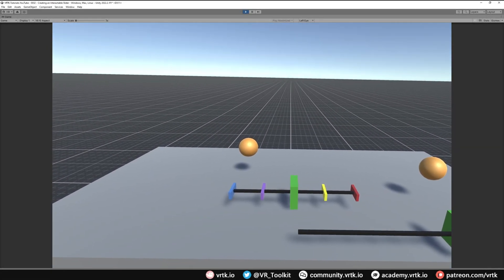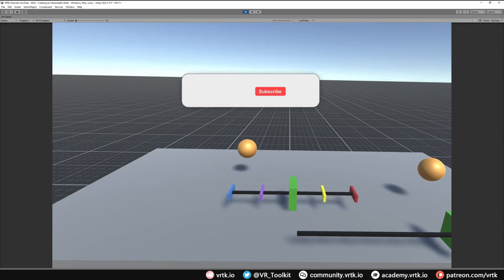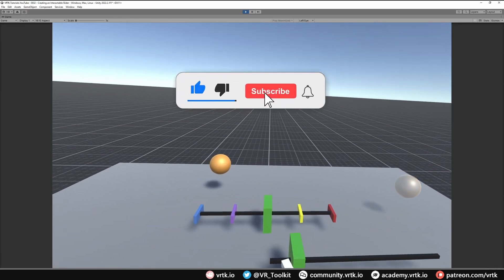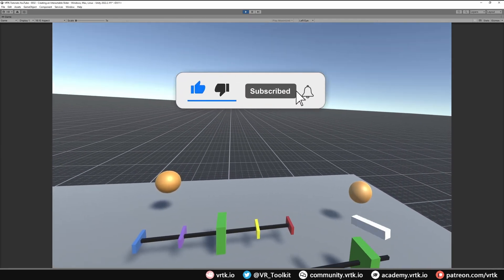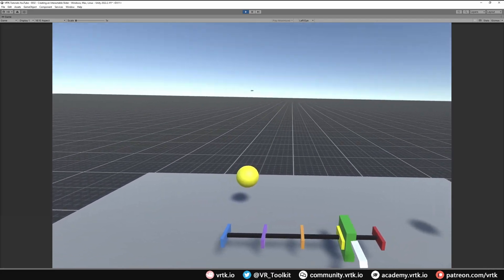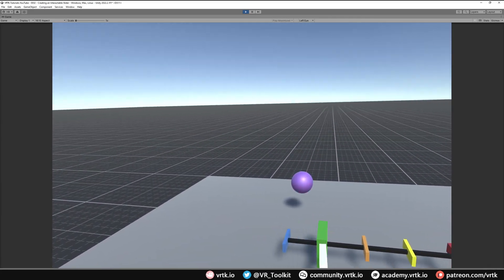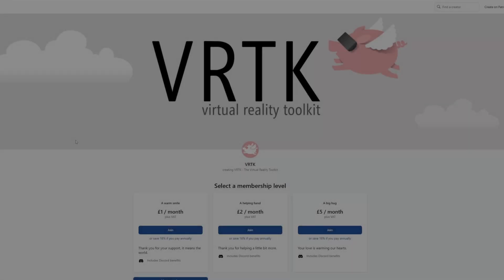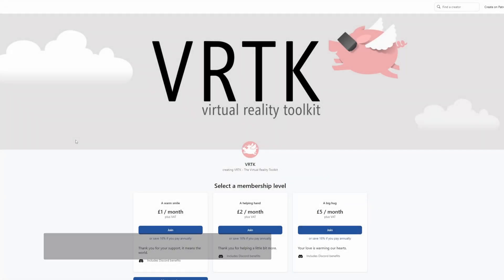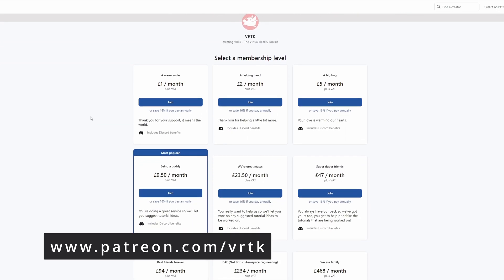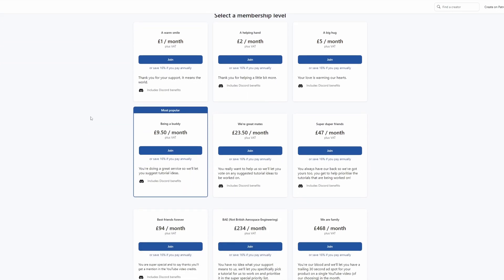Hello and welcome to another VRTK tutorial video. In this video we're going to show how we can set up a free slider and then affect some sort of output, and set up a step slider and again set up different output based on the step that you are at. Please consider becoming a VRTK patron — there are plenty of membership levels to sign up at and it really helps to fund these videos.